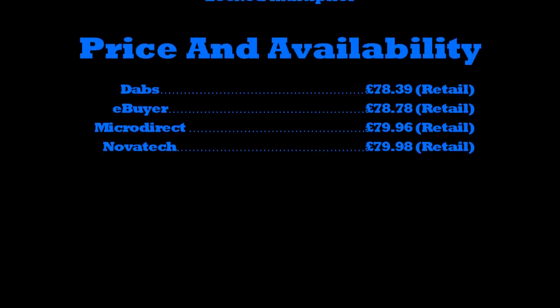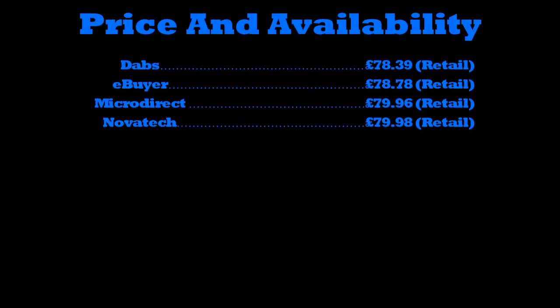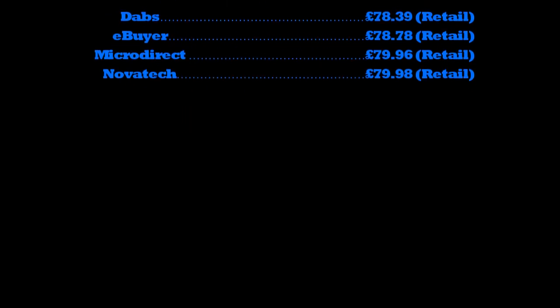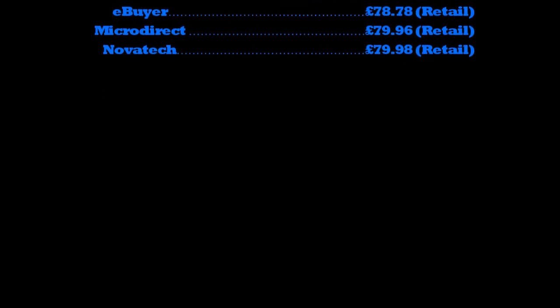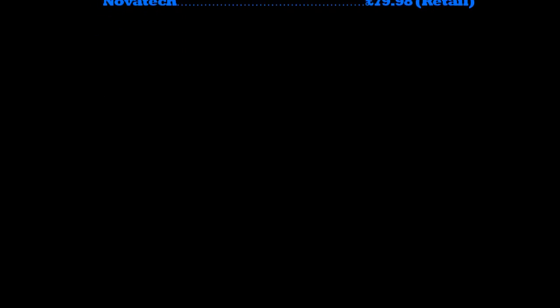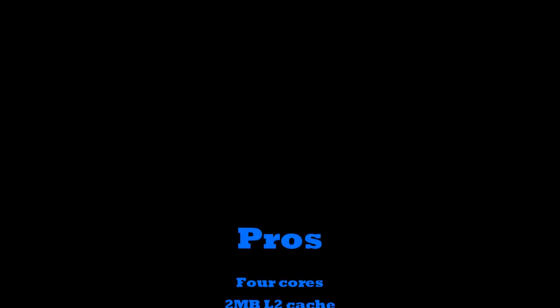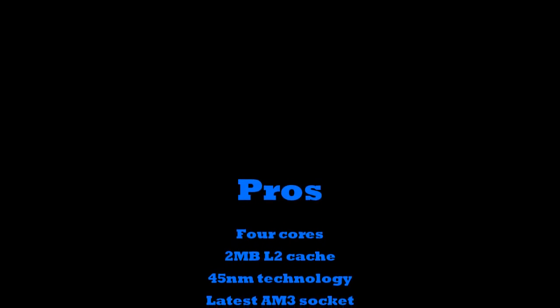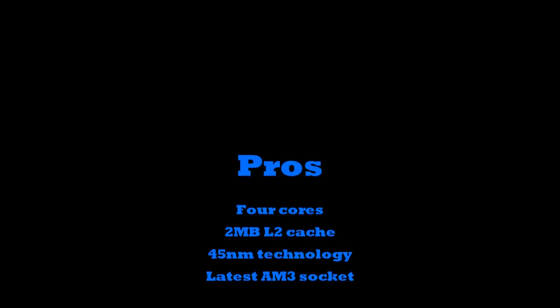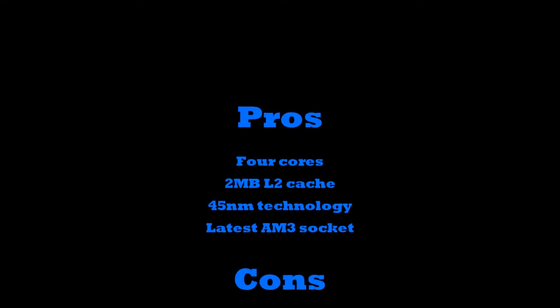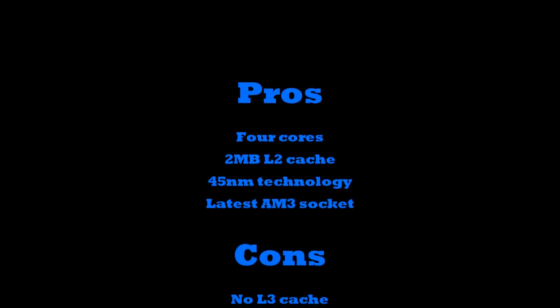Obviously you can go out there and you could buy a Phenom 2 X3 for around the same sort of money, but the problem with that is obviously you will get the L3 cache, which is always a benefit, but the reason you'd probably buy something like an X3 is in the hope that you'd be able to unlock the fourth core. If you're not an enthusiast and you're not someone who knows how to do something like that, then you are going to be better off getting something like this because it works straight out of the box.